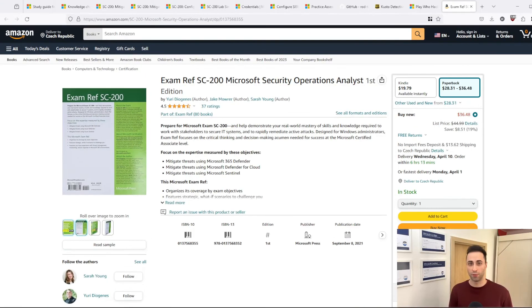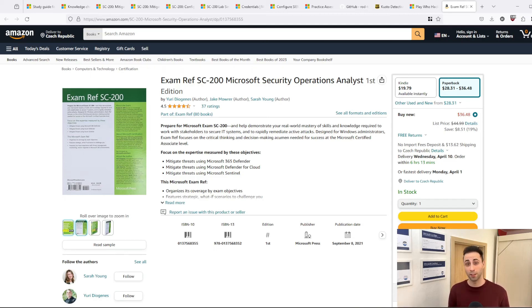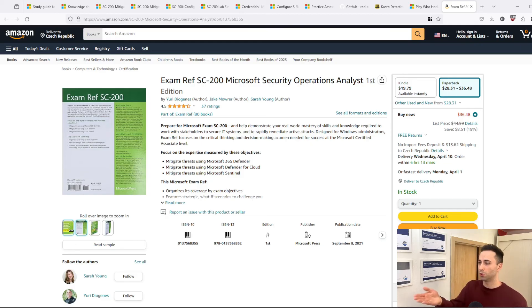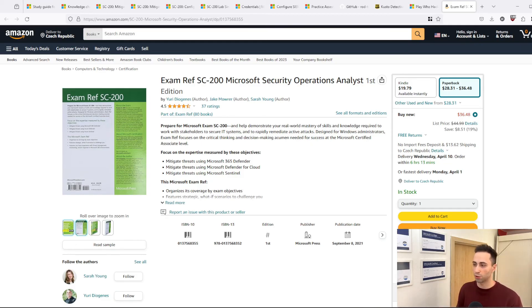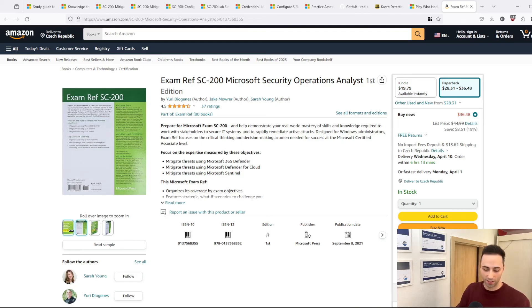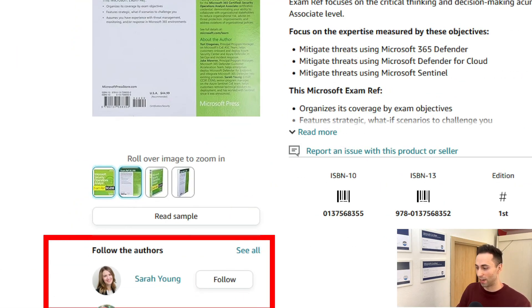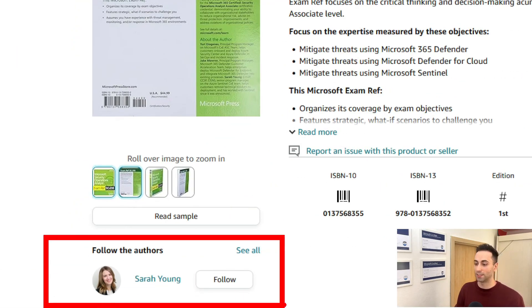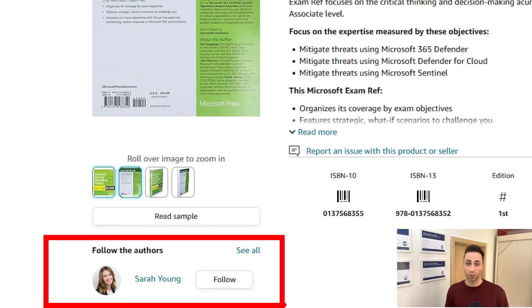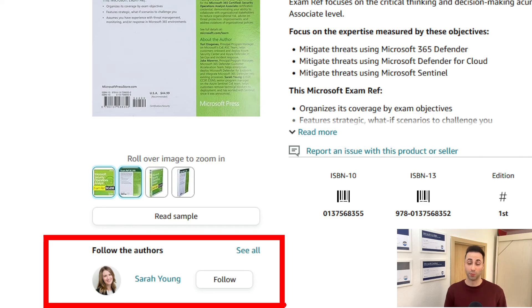And for the people that need a physical book in their hands when they are studying for the exam, I would use this exam reference guide from Microsoft itself. Actually, the author right here, Sarah, is one of the co-producers of the security podcast related to Azure. So you cannot go wrong with this one.